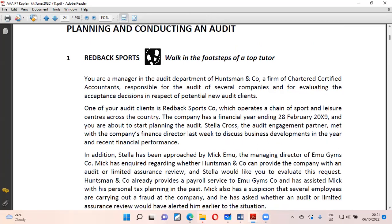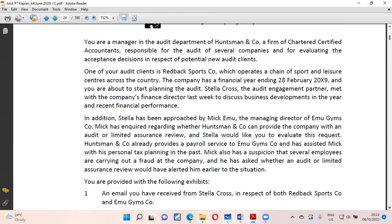There's a question called Redback. You are a manager in an audit department of a firm of chartered accountants responsible for auditing several companies. One of your clients, Redback Sports Company, operates a chain of sports and leisure centers. The financial year ended 28 February 2019 and you are about to start the audit.